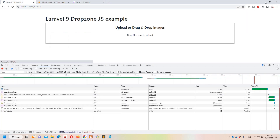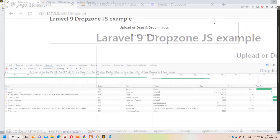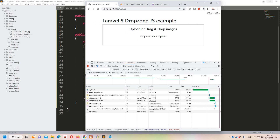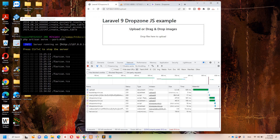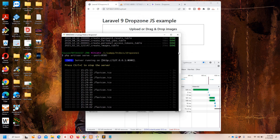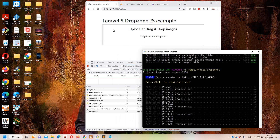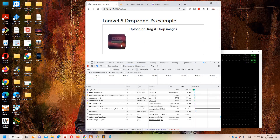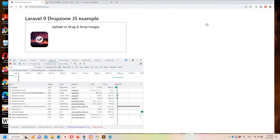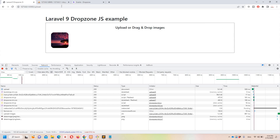Let's now try uploading multiple images. I'm refreshing again so it's clear we're inserting new records. Multiple images are uploaded and we get success messages for each one. Drag and drop also works correctly.